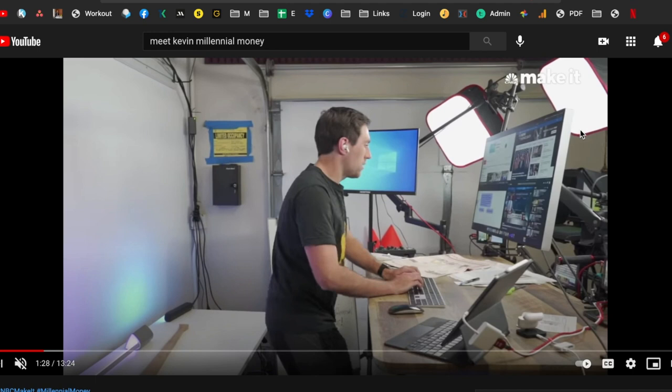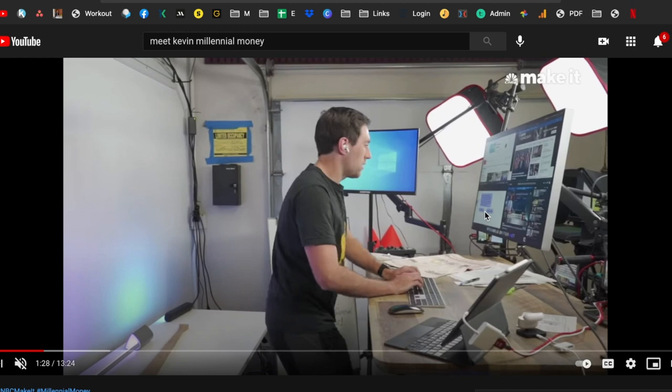But that doesn't mean that you need those things. Right now I'm just shooting with my webcam, I'm using my headphones. It's not necessarily ideal but I'm still making content. To see what's possible in terms of just creating with what you have and getting started with that, that's a great place to start.